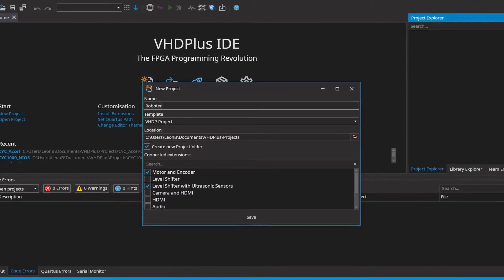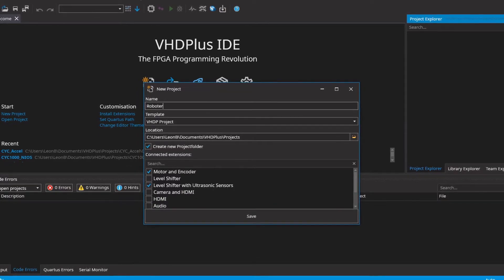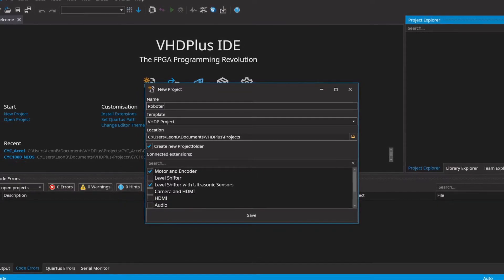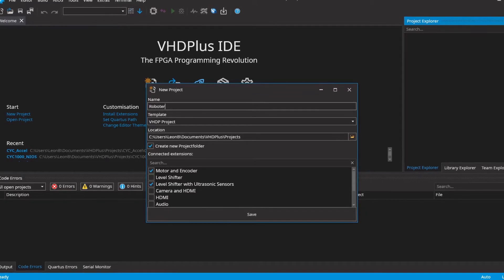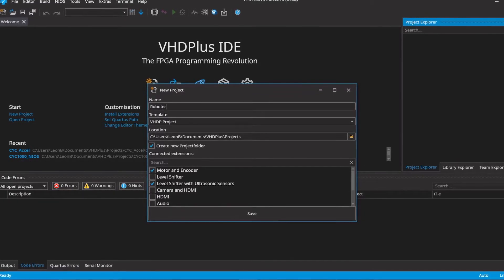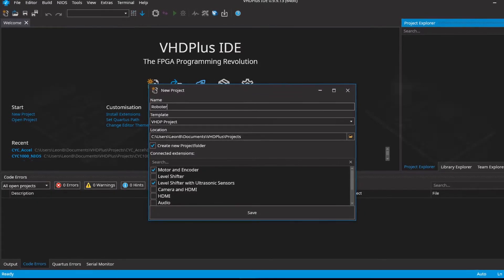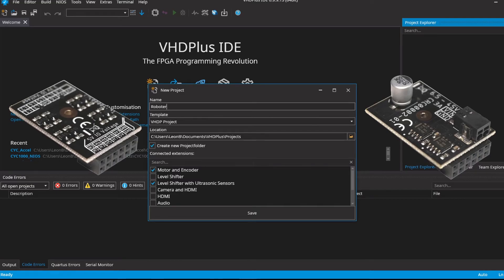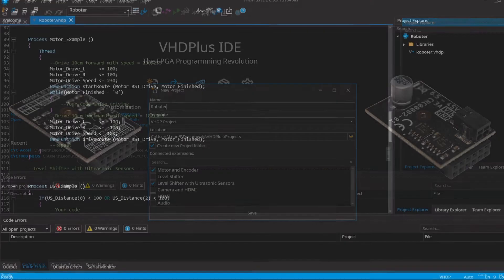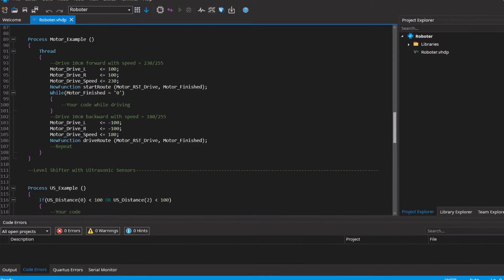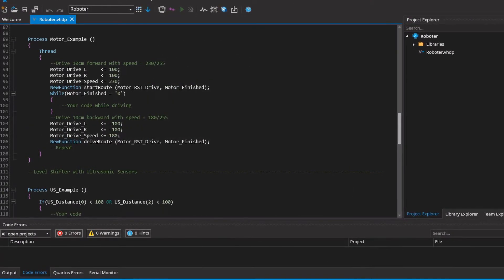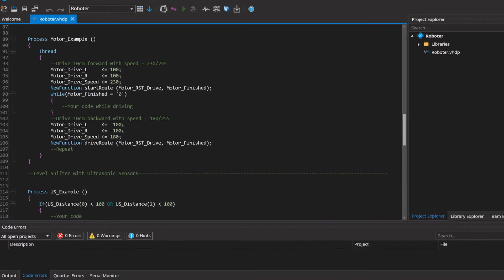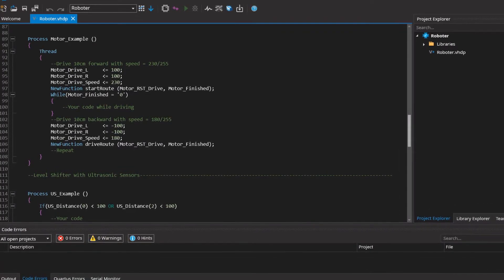First I create a new project and here is the special feature. You can choose our language VHDP, and secondly you have the possibility to choose the extensions you want to use. That would be in this case the motor extension and the level shifter for the 5V ultrasonic sensors. These can be plugged directly on our development boards with the CrUVic standard connector and the sample code is generated automatically. Here in the generated code you can see what makes our language different from the others.